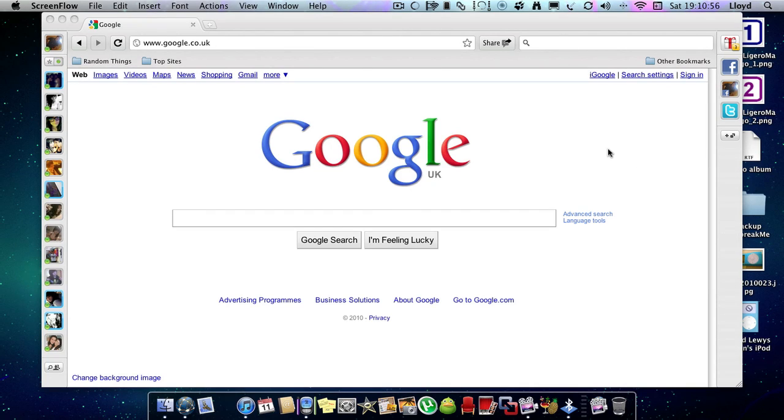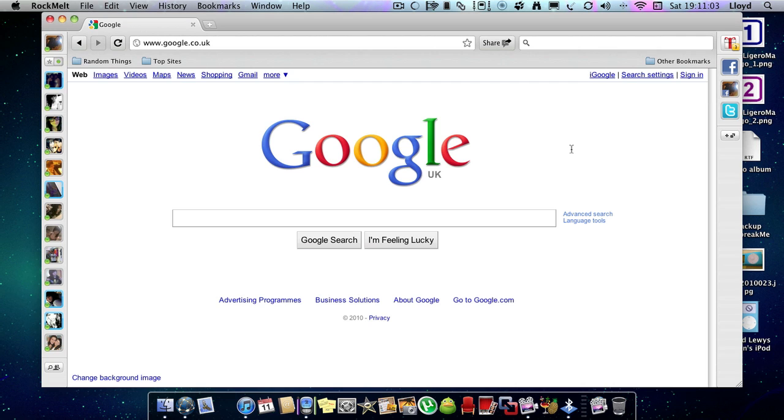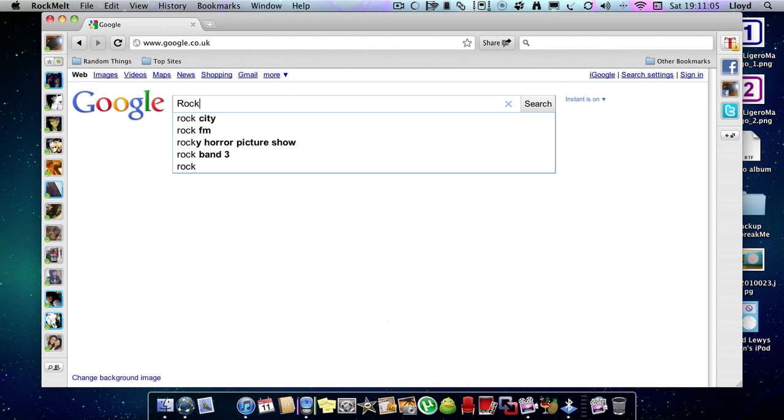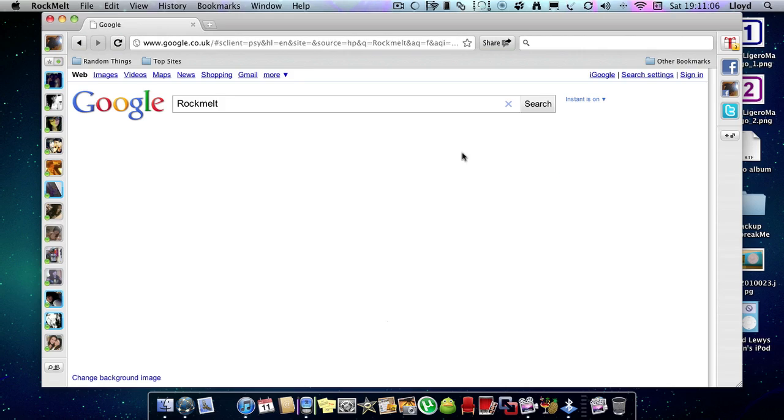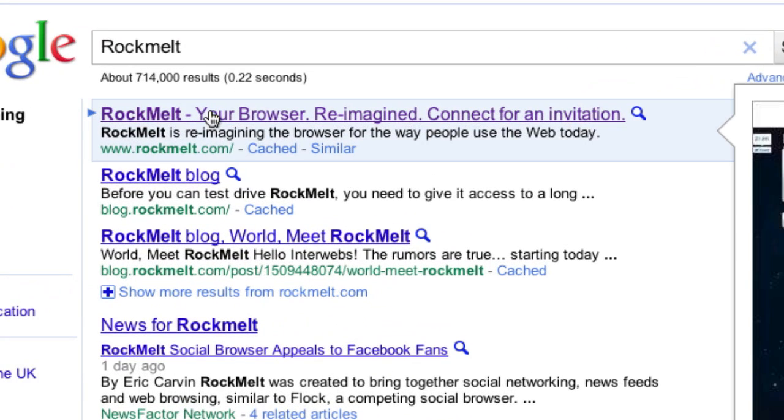Hello guys, a lot of people don't like the Safari browser or even the Google Chrome browser on Mac OS. People called Rockmelt have brought out this new browser.